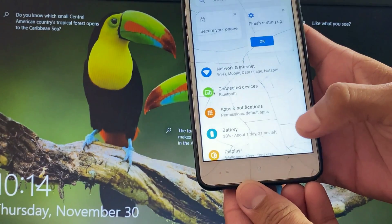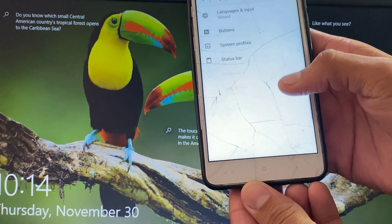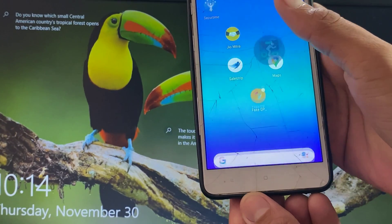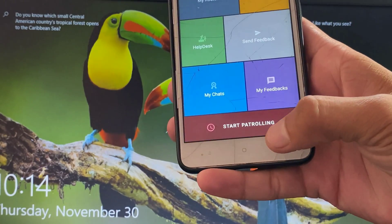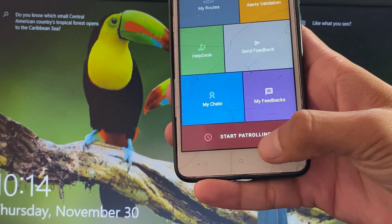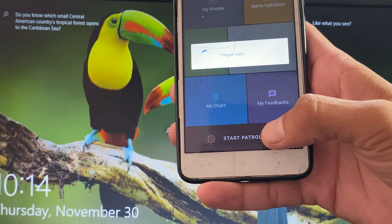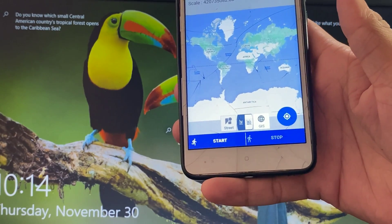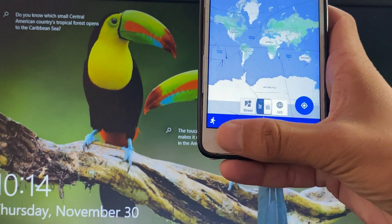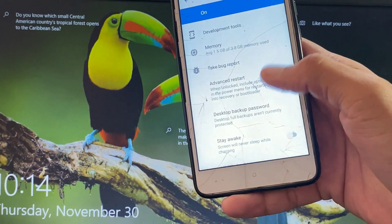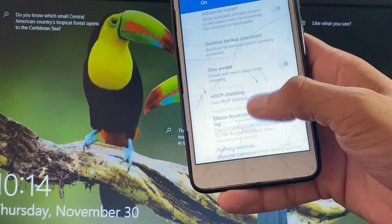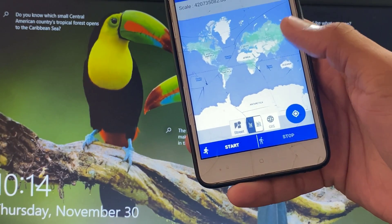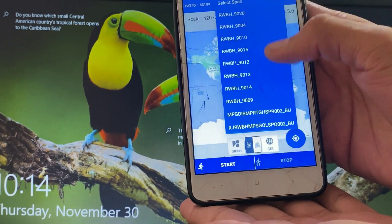Going into settings, I will show you that the developer option is already enabled and this app will not detect any developer option. The app version is the latest. You can see the app is not detecting any developer option — it is working perfectly. Make sure your app version is latest.